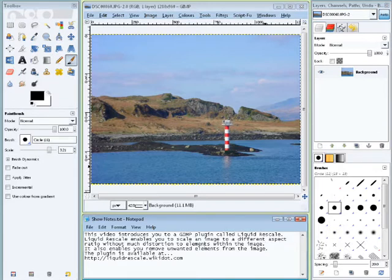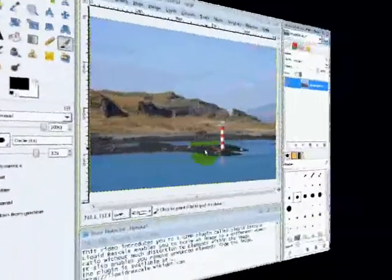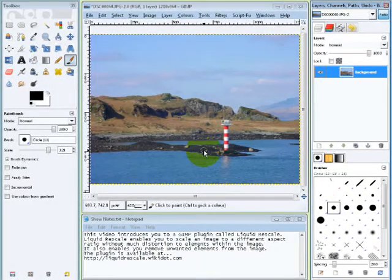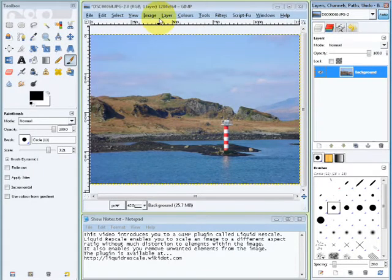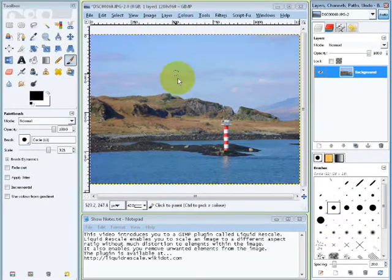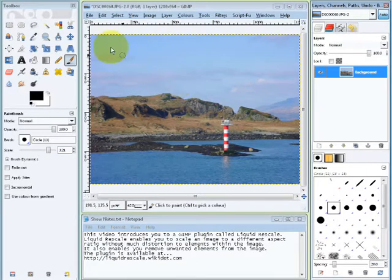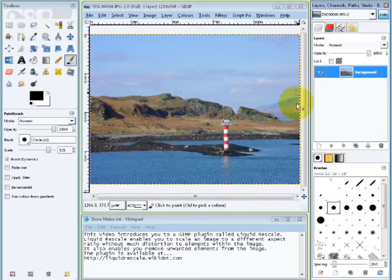Before I show you where to get it from, what I'd like to do is tell you about the two things that it addresses, two major functions that it has that it will do for you. The first thing it helps you with is scaling an image. I have an image here that's 1280 by 960. Now imagine that I want to keep the 1280 dimension but I don't want it to be 960 tall anymore. I want it to be 600.